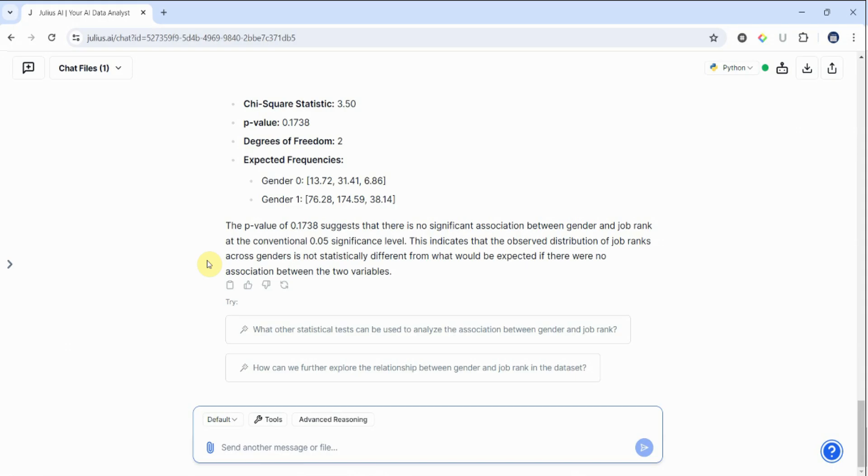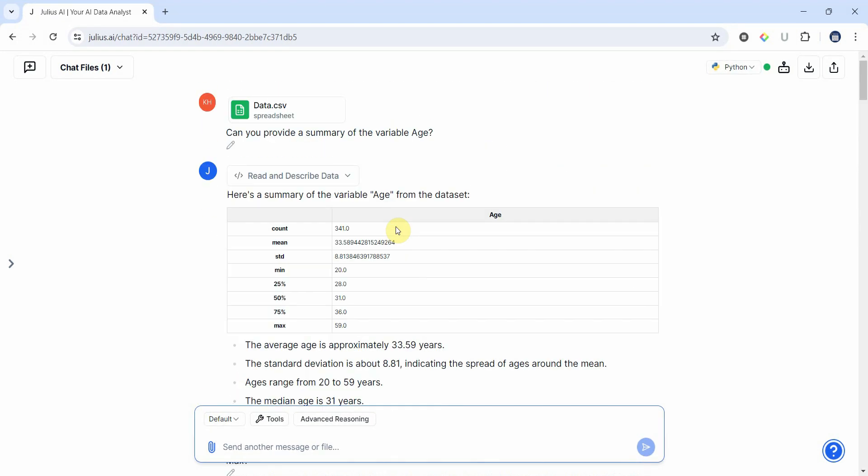So I hope you can now use Julius for your preliminary analysis. Hope I can do some more videos on this tool as well. Thank you very much.